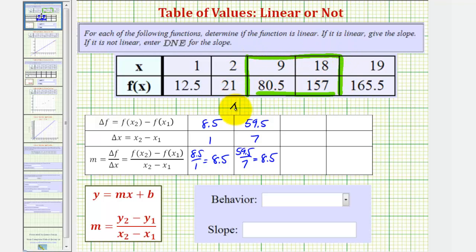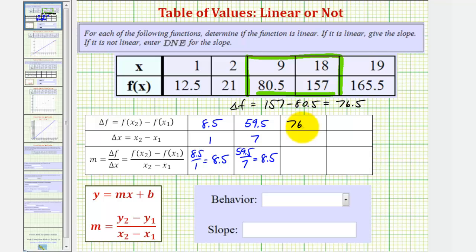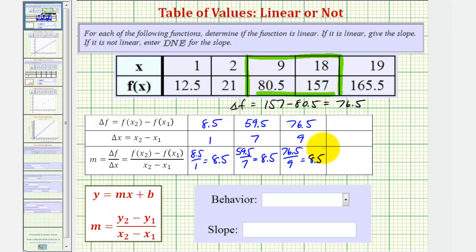Continuing with the next two ordered pairs: delta F, the change of F, would be 157 minus 80.5, which is equal to 76.5. And delta X would be 18 minus 9, which is 9. Therefore, we have 76.5 divided by 9, which is equal to 8.5. Notice so far, the change of F divided by the change of X remains constant.